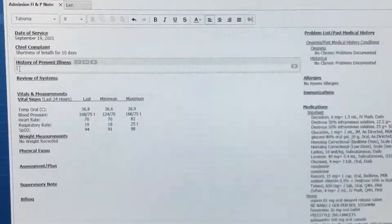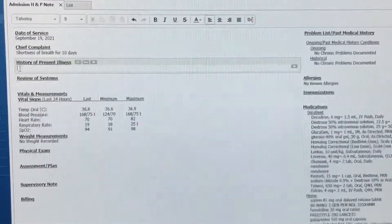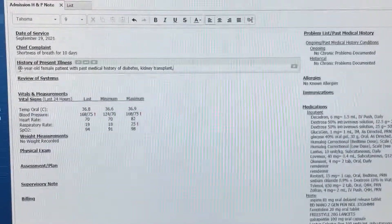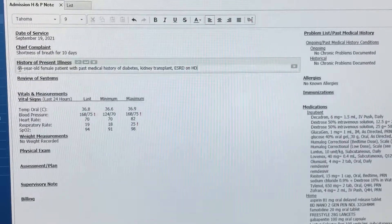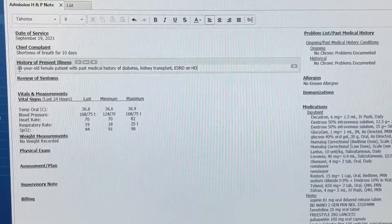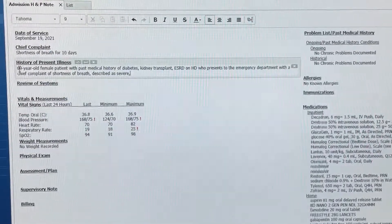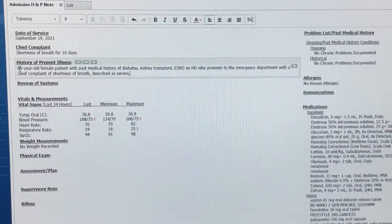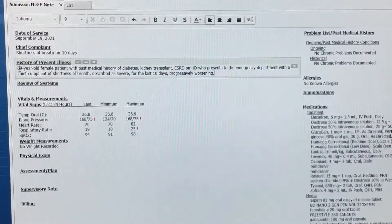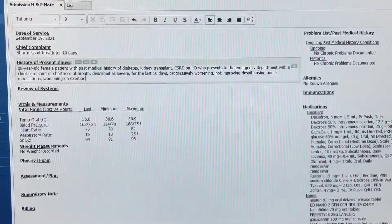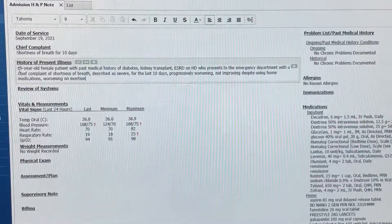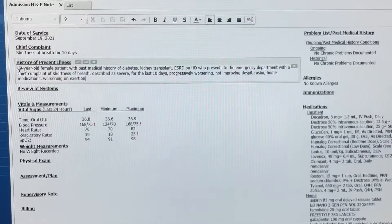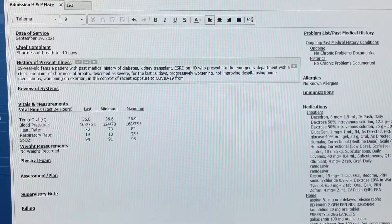69-year-old female patient with past medical history of diabetes, kidney transplant, ESRD on HD, who presents to the emergency department with the chief complaint of shortness of breath, described as severe, for the last 10 days, progressively worsening, not improving despite using home medications, worsening on exertion, in the context of recent exposure to COVID-19 from family members that were infected.